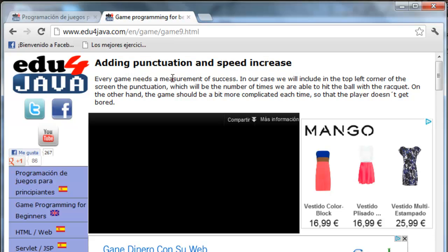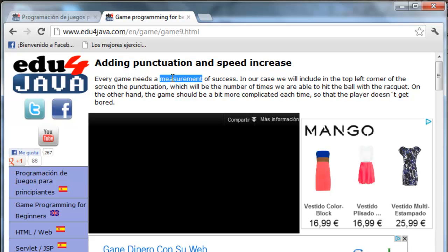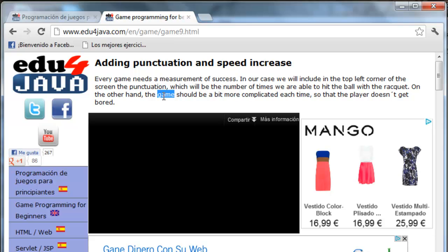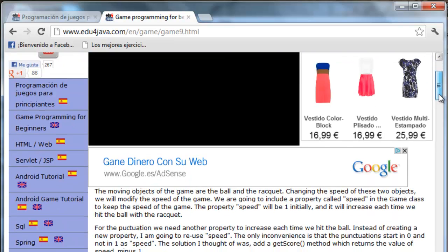Every game needs a measurement of success. In our case, we will include in the top left corner of the screen the punctuation, which will be the number of times we are able to hit the ball with the racket. On the other hand, the game should be a bit more complicated each time, so the player doesn't get bored.